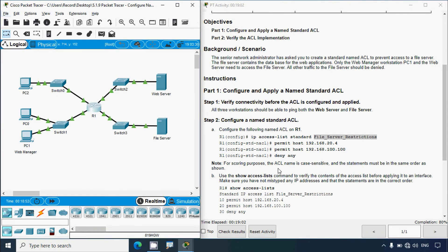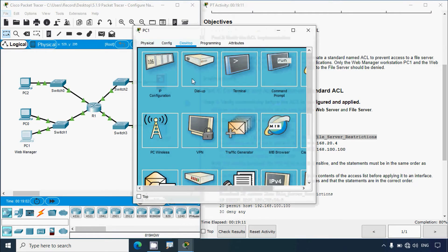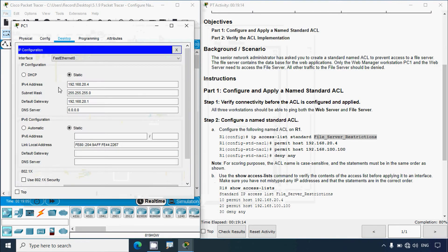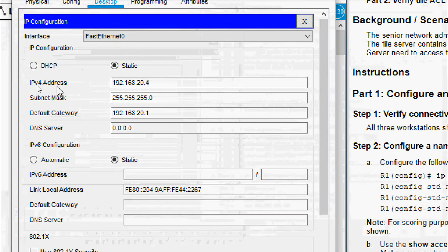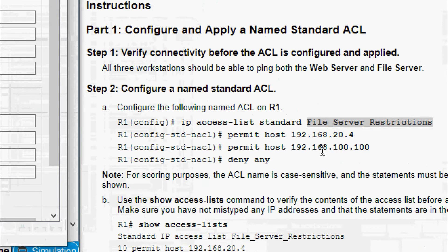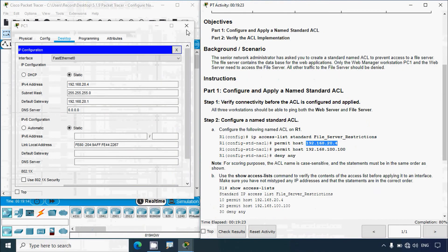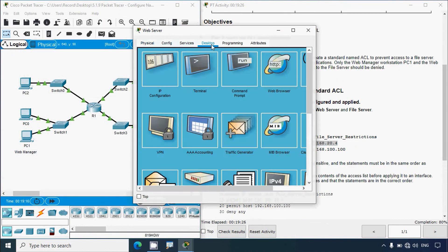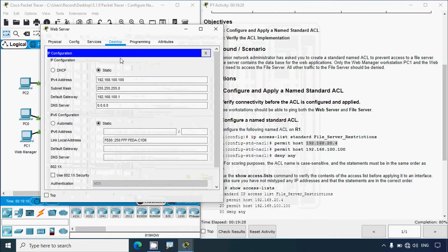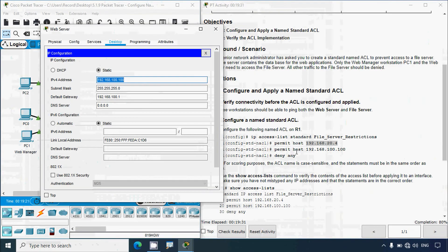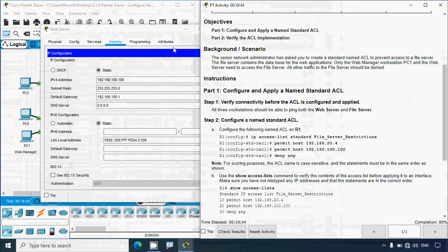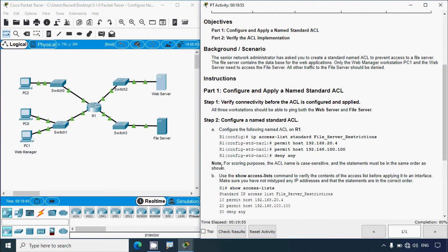In this access control list we permitted PC1 and the web server to access the file server. We can verify the IP addresses — going to PC1 IP configuration, we can see PC1's IP address 192.168.20.4, which we permitted. Also we can see the web server IP address 192.168.100.100, which we also permitted. Note: for scoring purposes the ACL name is case sensitive, which is why we copied it.